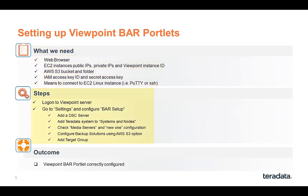And ways to connect to EC2 Linux instance. To do this, the first step is to log on to the Viewpoint server. And then go to Settings and configure the BAR setup portlet. Once this is all done, we should be able to go ahead and schedule a backup job.